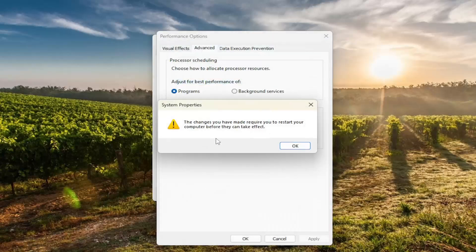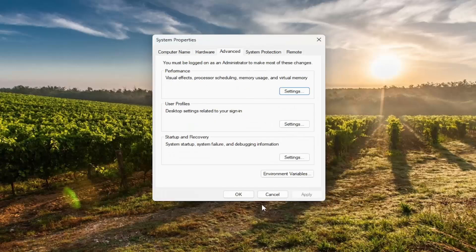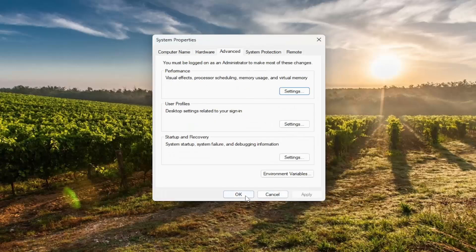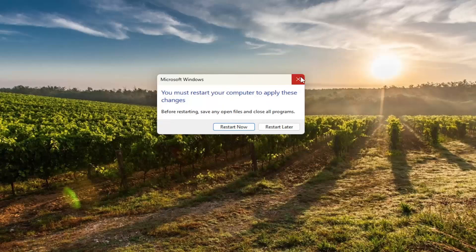The prompt will say the changes you have made require you to restart your computer before they can take effect. Select OK, then apply and OK. Select OK again. Before we restart our computer, there is one more thing we're going to do.